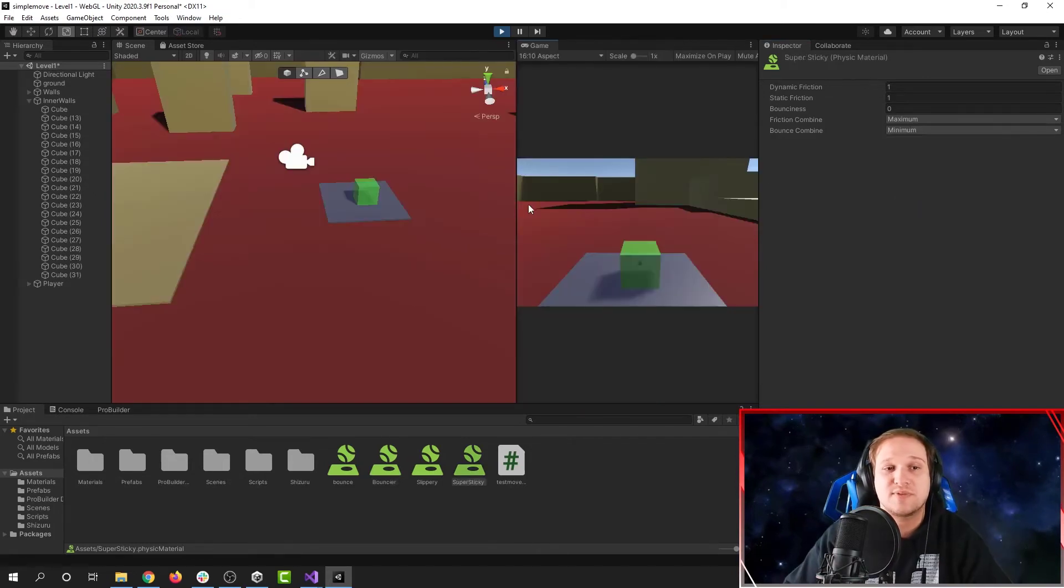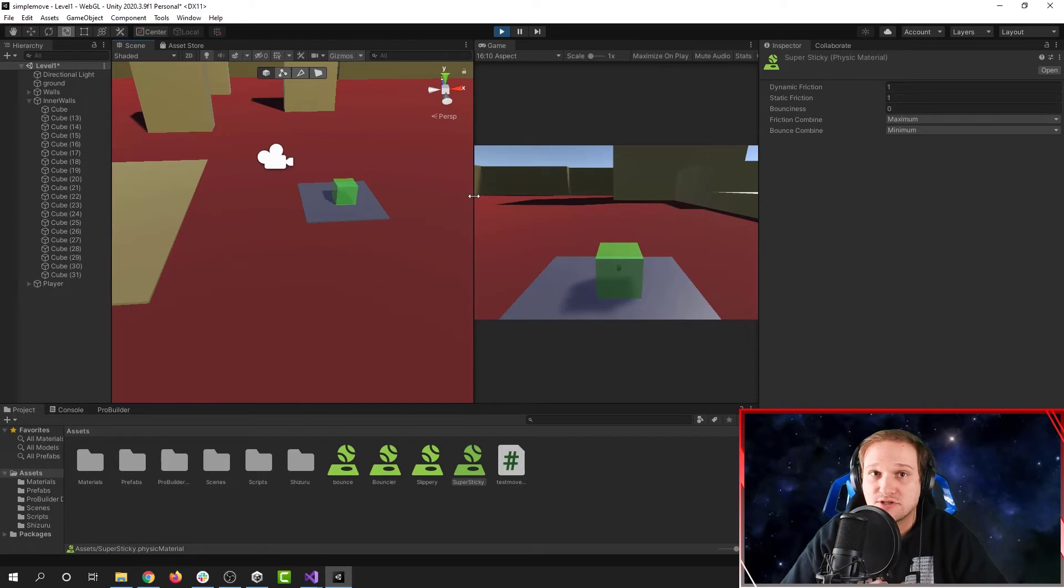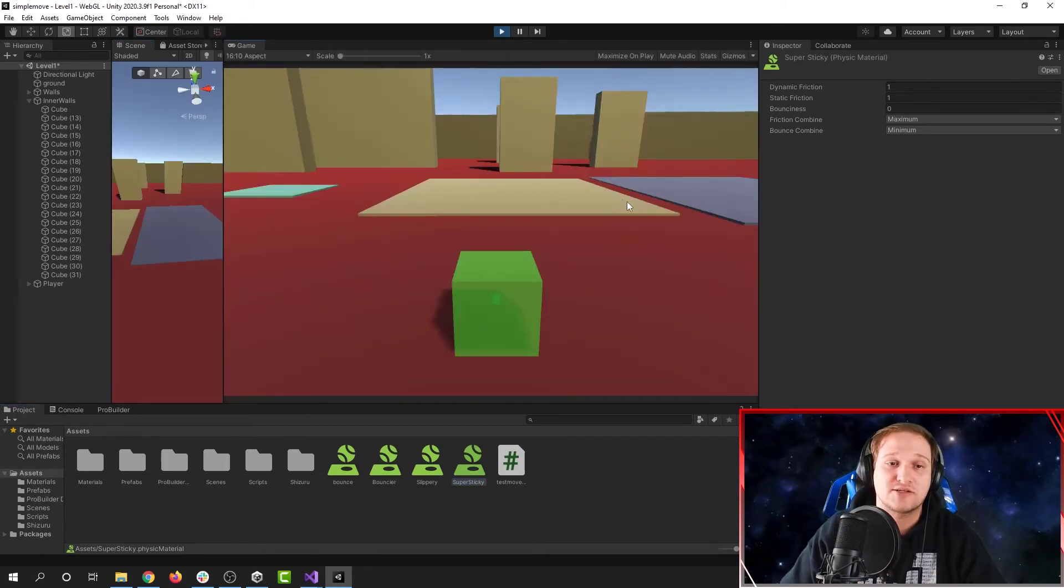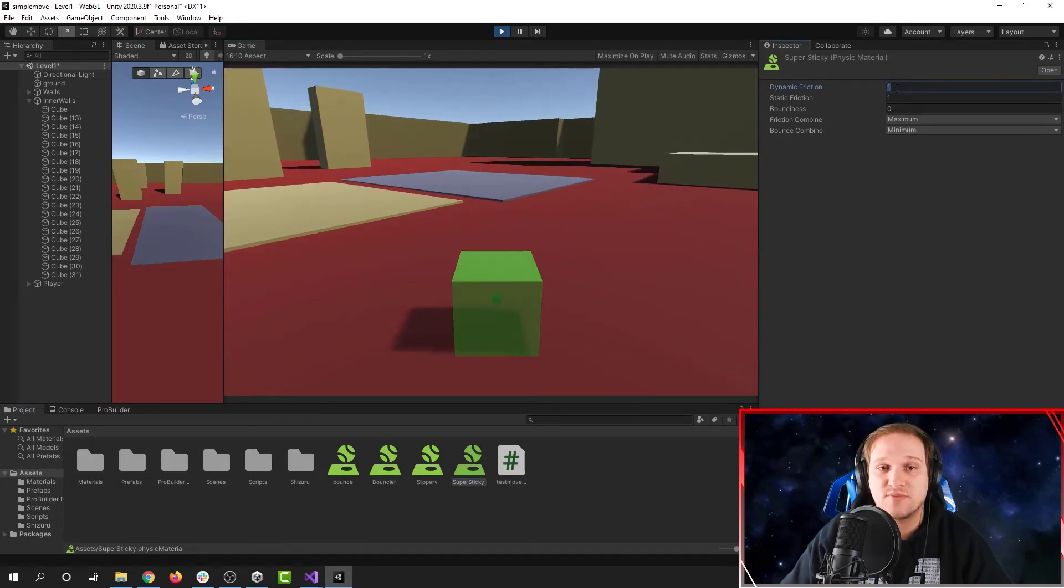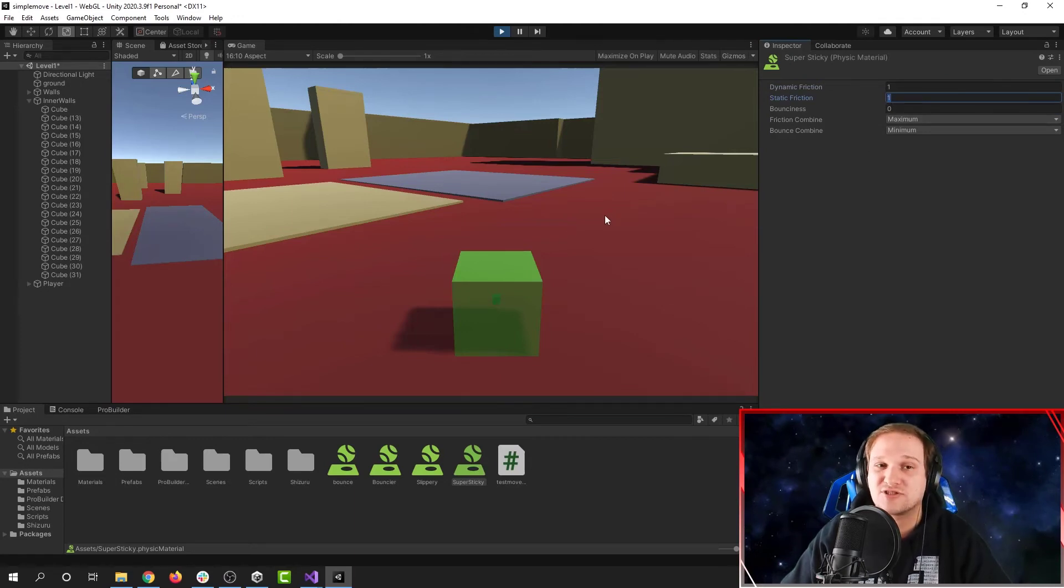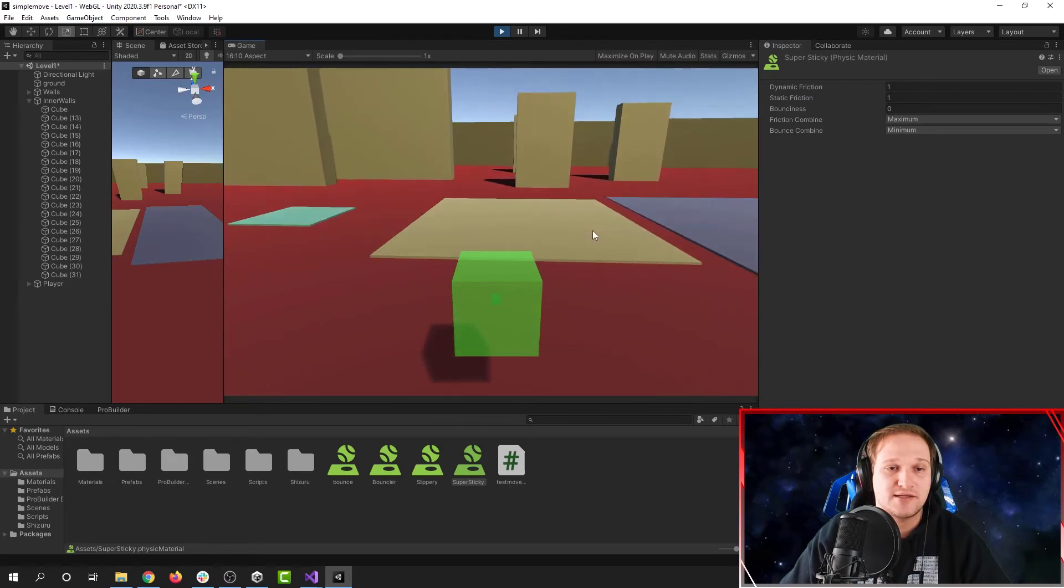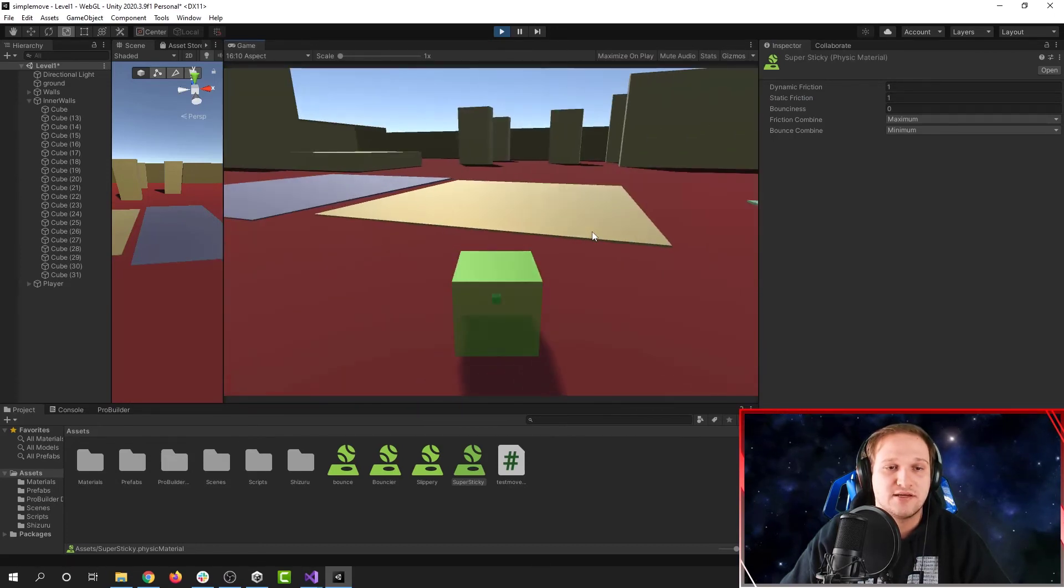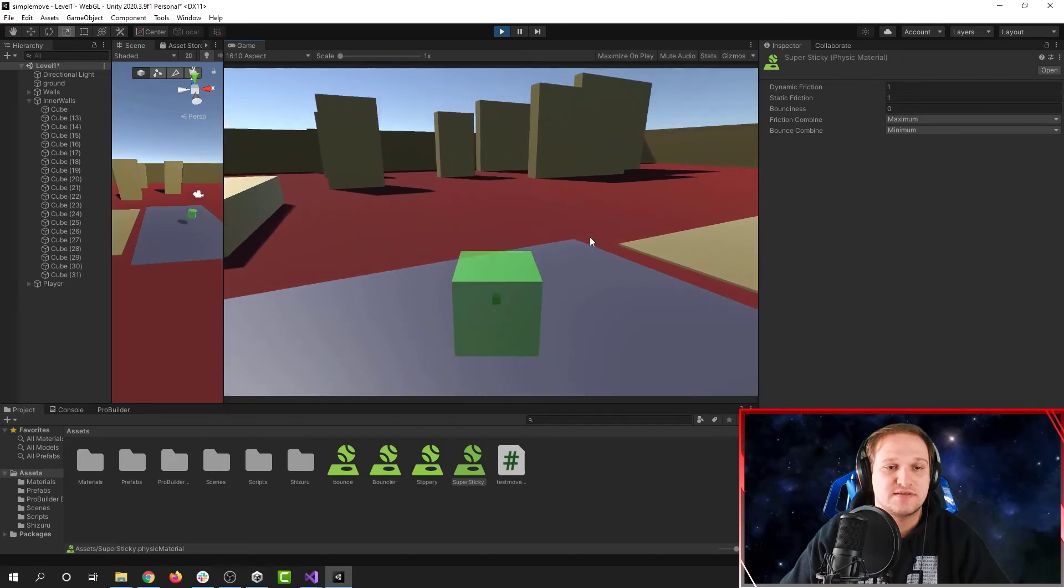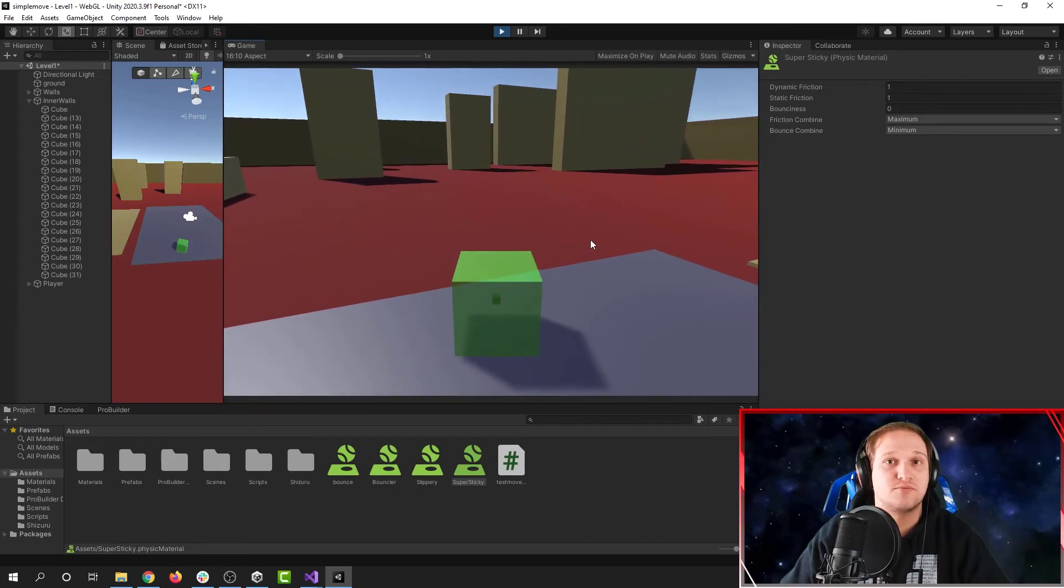Just like with bounciness, we can really get the most out of our friction by setting friction combine to maximum as well. Here I've made a tar pit in my project. It has maximum dynamic friction, maximum static friction, and the maximum friction combination that we can use. So here, if I test it on my regular ground, I can still slide off of it if I have some momentum. If I try jumping on this surface, it's sticky. I can't move at all.